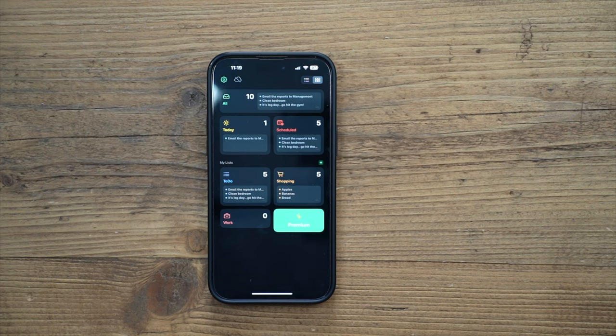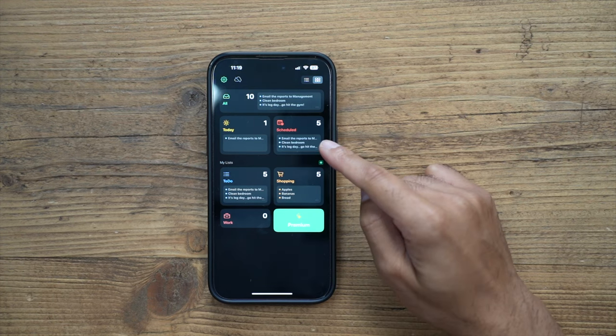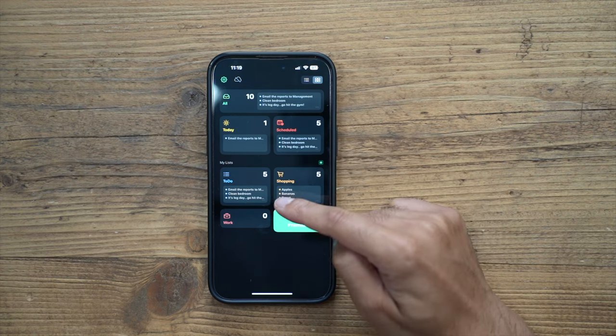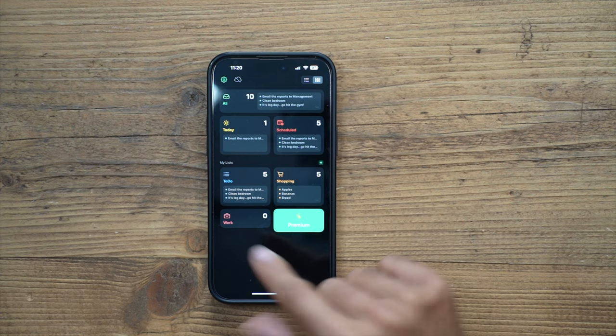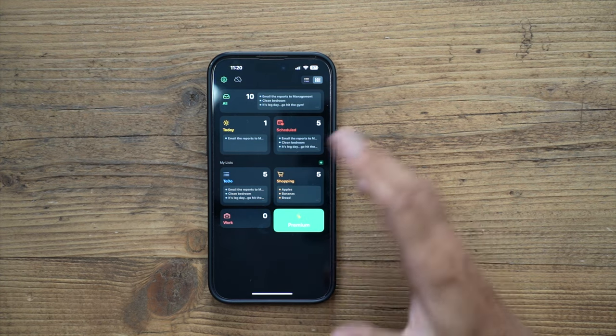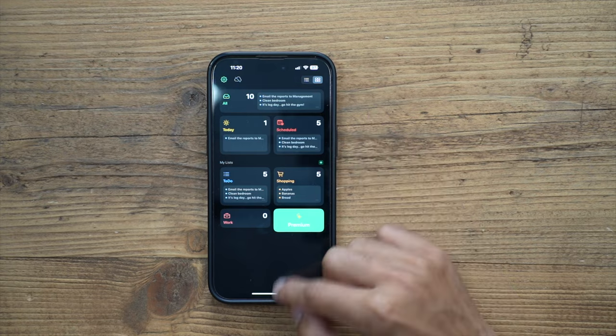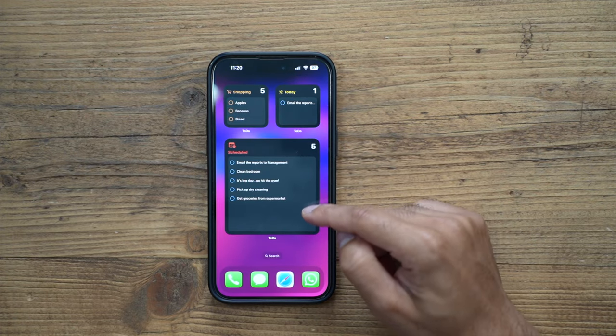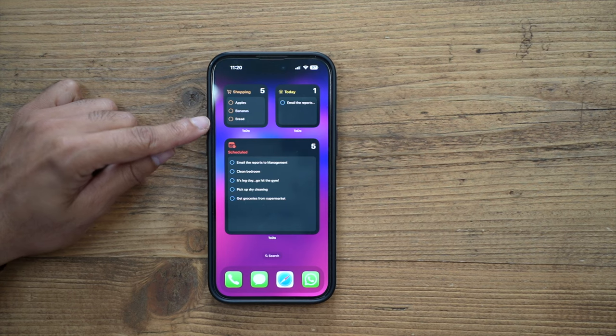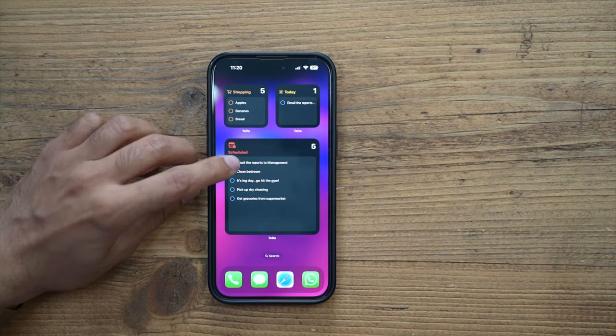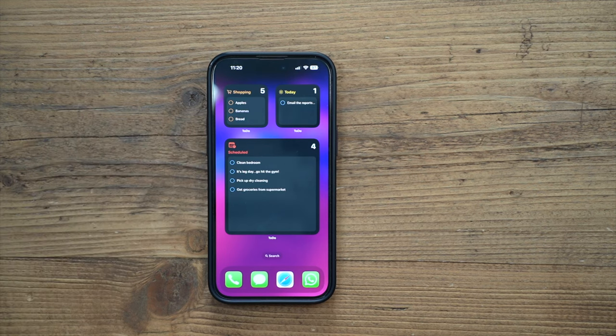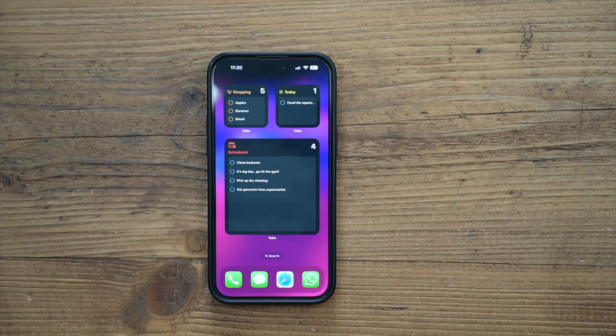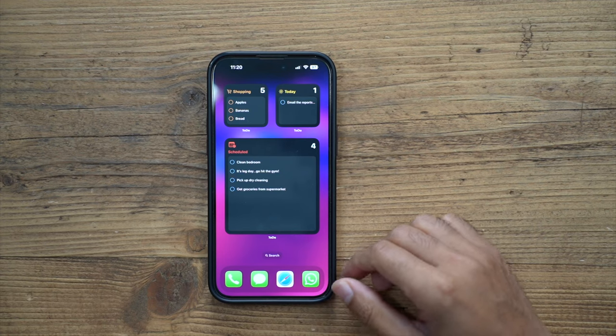You can go back and you can create as many lists as you want from all these different types of categories - so things you want to schedule up front, your shopping list, just a generic to-do list, you can have a work list. And if you get the premium version you can create as many lists as you like. So if we go back to the home screen you can see I've got five things scheduled, I've got five things I got on my shopping list.